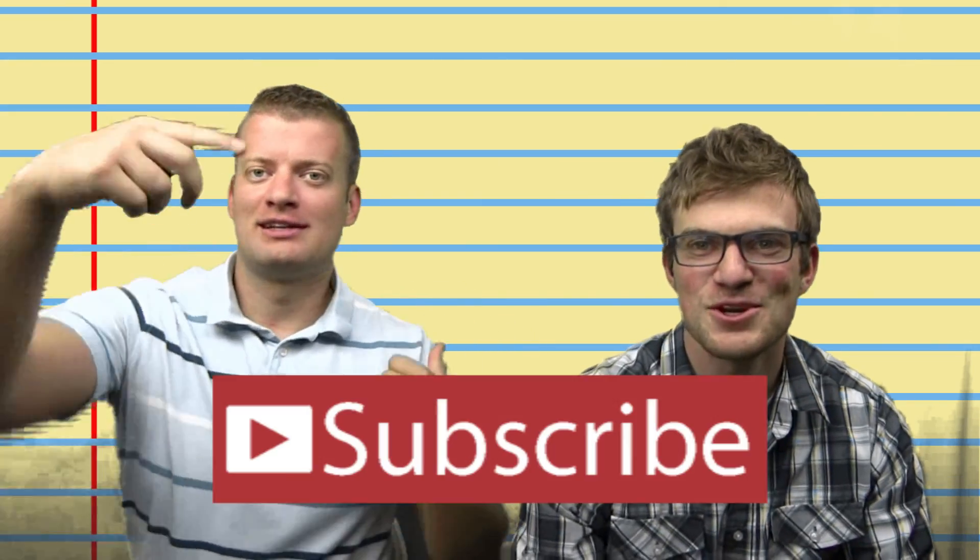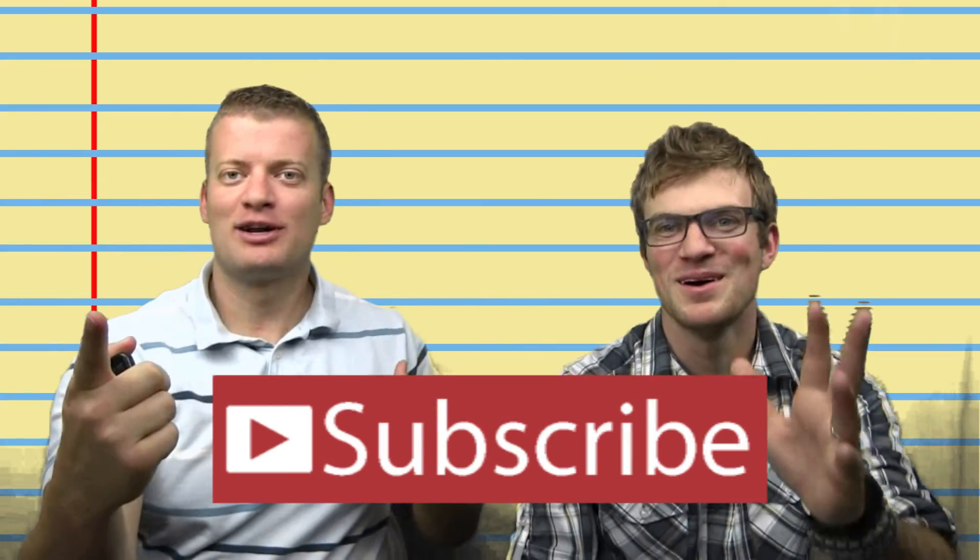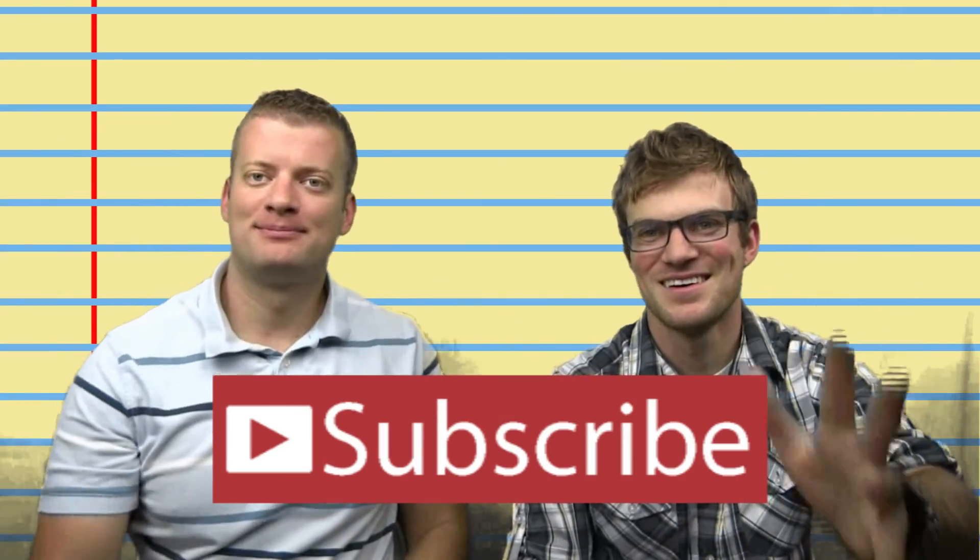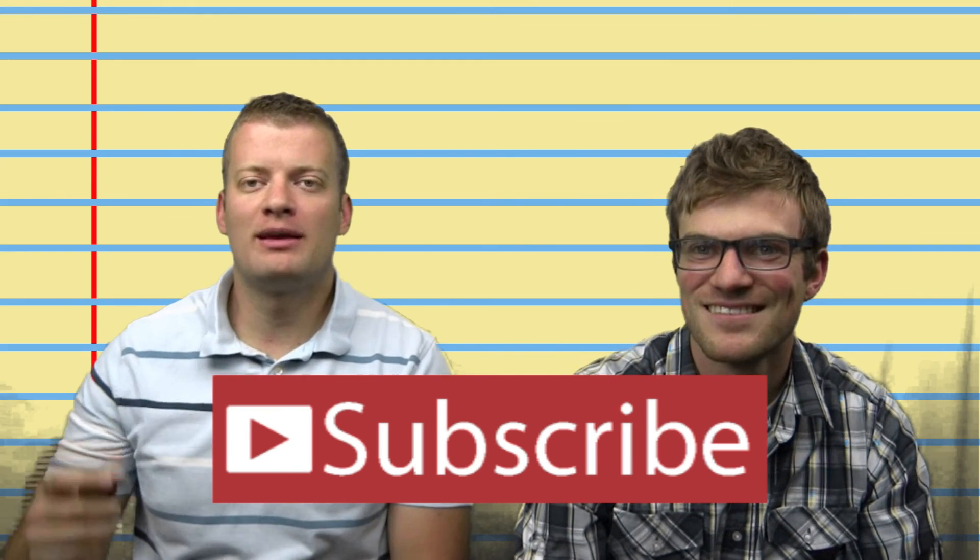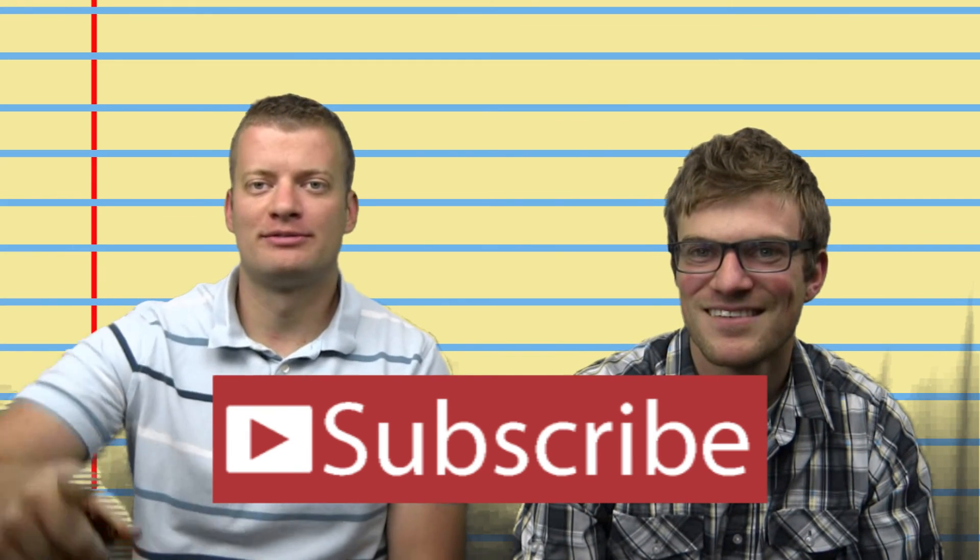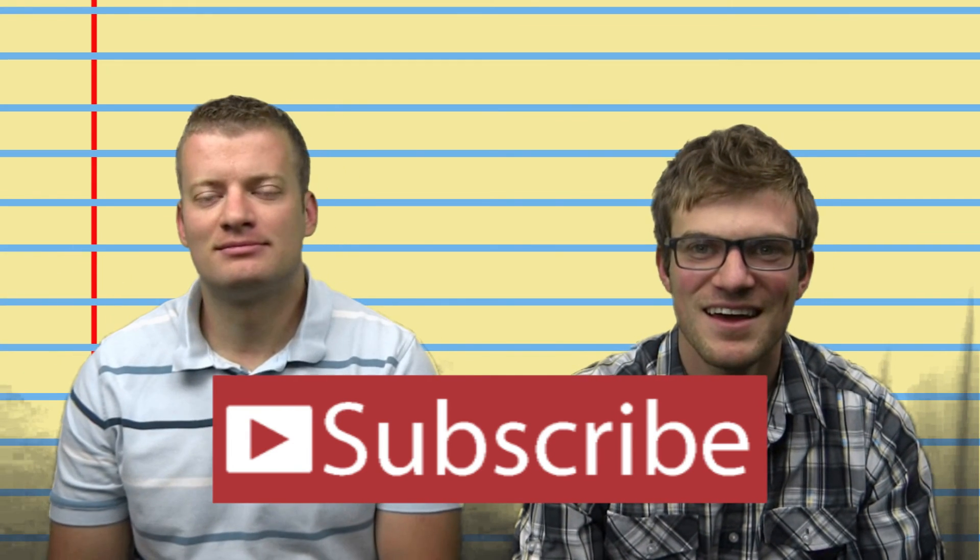you gotta subscribe. It's time to subscribe. So we can learn how to make video games together. Yeah!